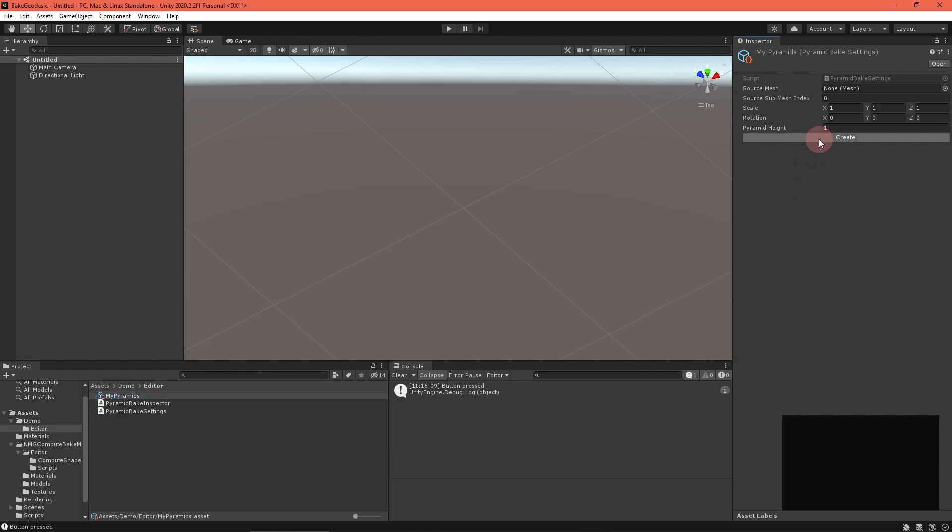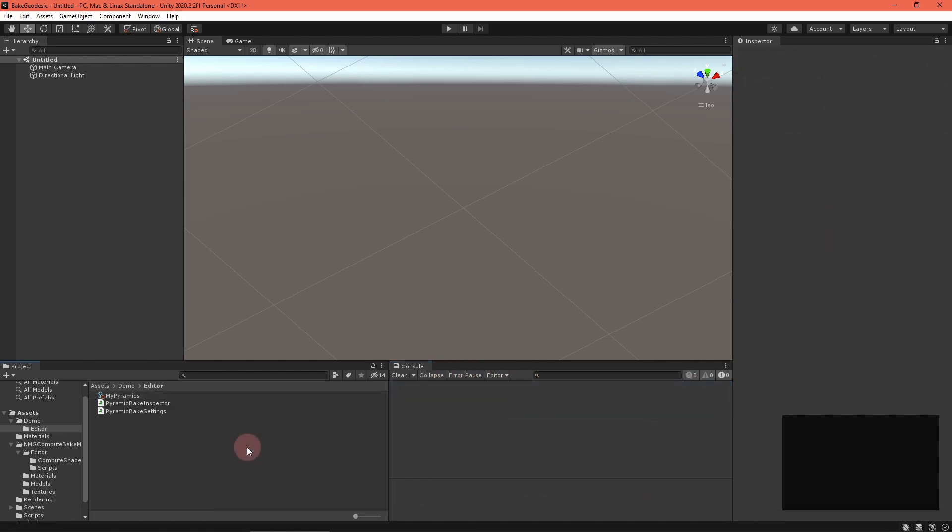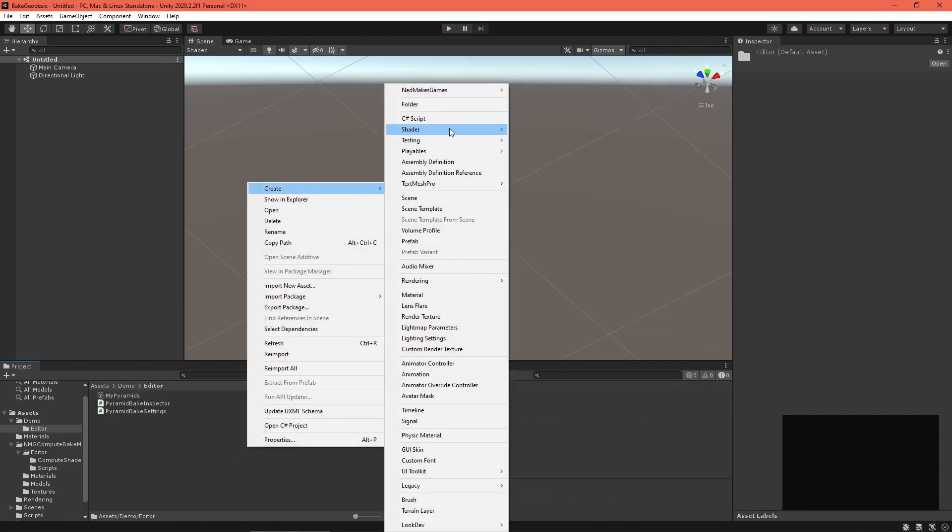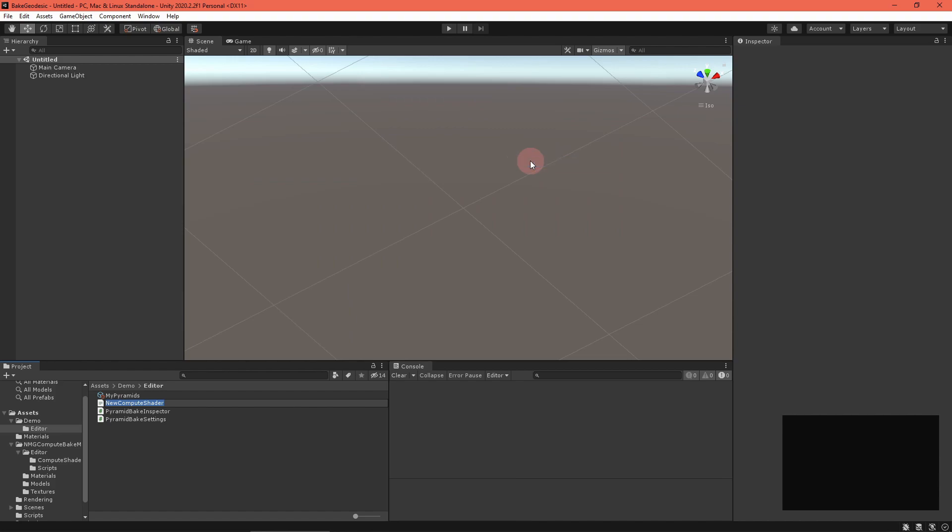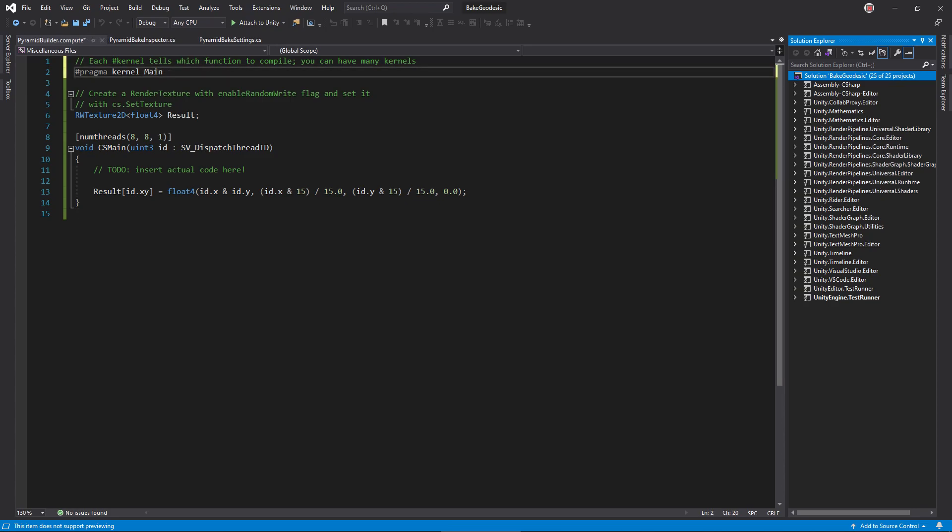To forge onward, I think it's easiest to write the compute shader next. That way we can clearly see what it needs to run. Create a compute shader called PyramidBuilder and open it. Like graphic shaders, compute shaders are written in HLSL. This hash pragma kernel line defines a function that we can call from C-sharp.